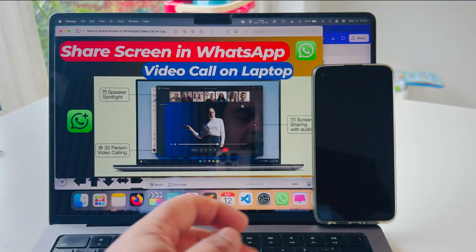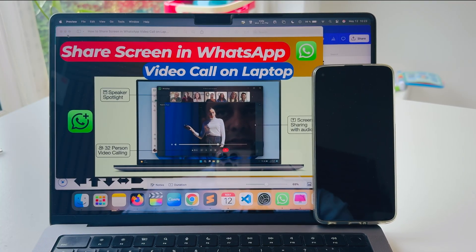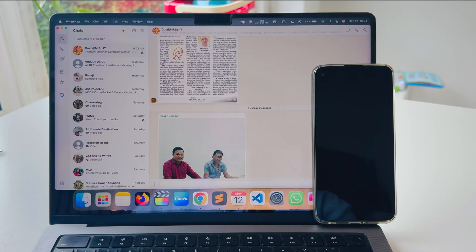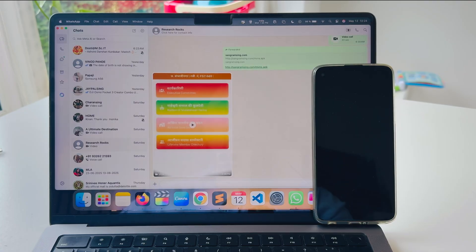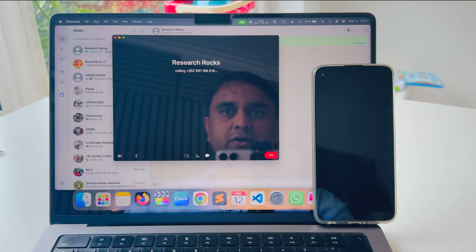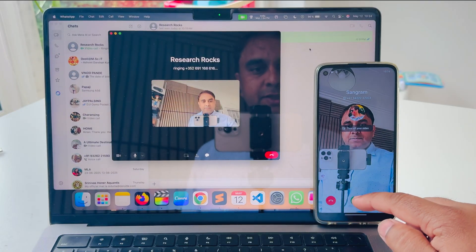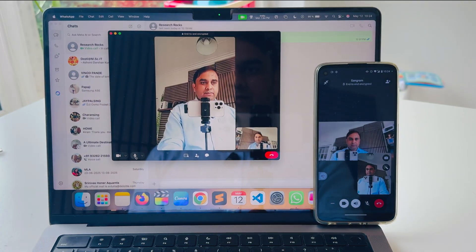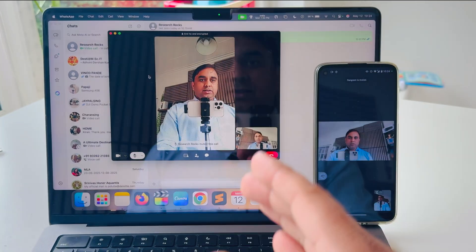Here is my laptop and this is the mobile. I have already installed the WhatsApp application. This is the desktop application, and I want to call from this number. I simply make a video call, and here I receive the video call. We can mute first of all.